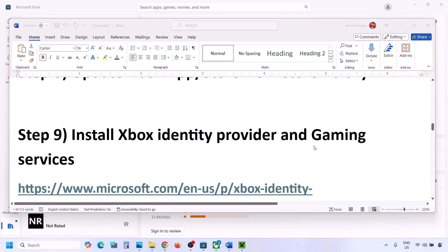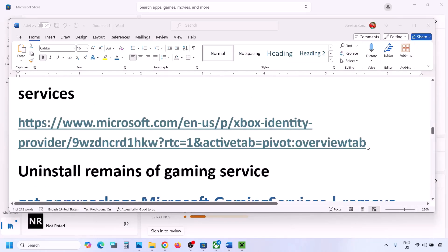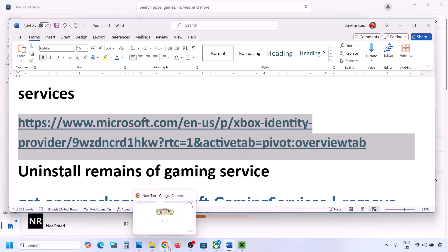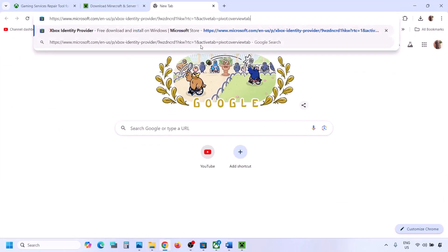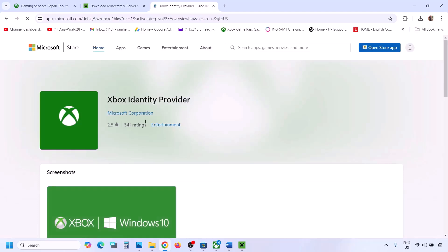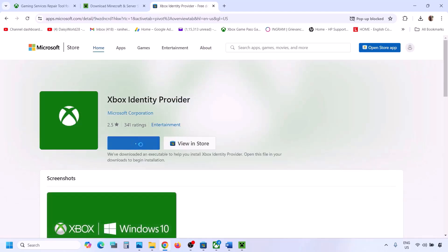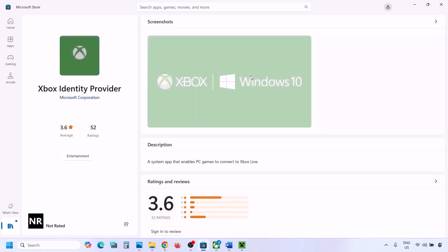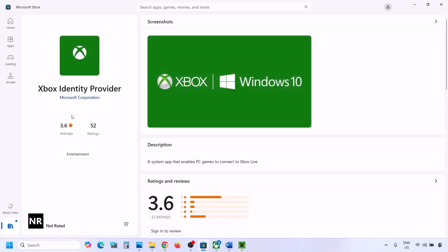The next step is to install Xbox Identity Provider and Gaming Services. Copy the link provided in the video description and open it in a browser — it will take you to the Microsoft website. Click Download, and it will prompt you to open Microsoft Store. In Microsoft Store, if you see an Install or Get button, click it to install. If no button appears, it is already installed.